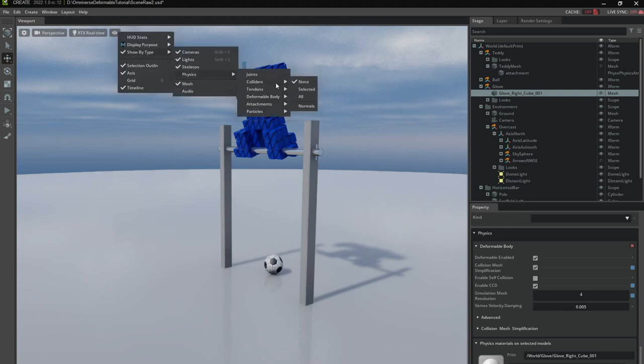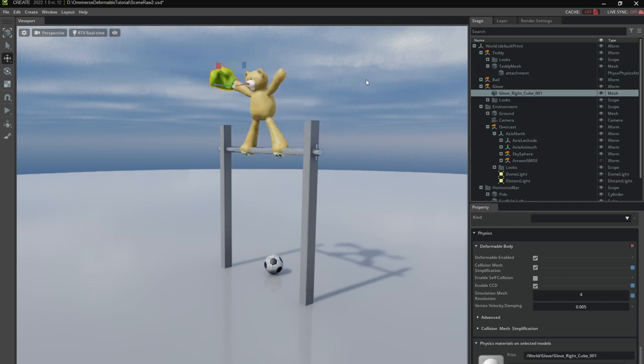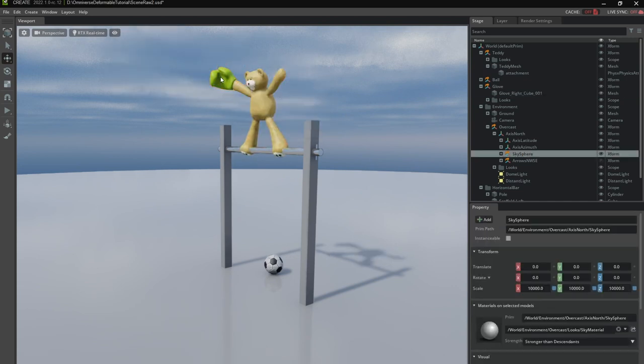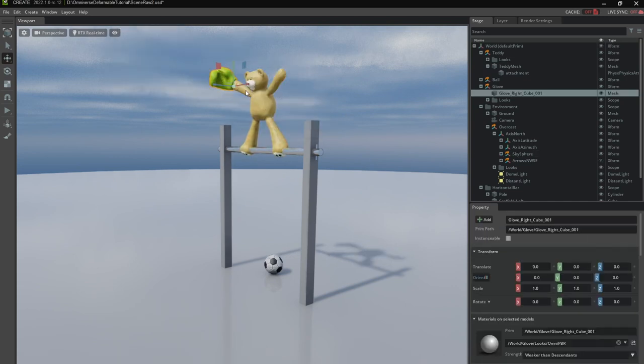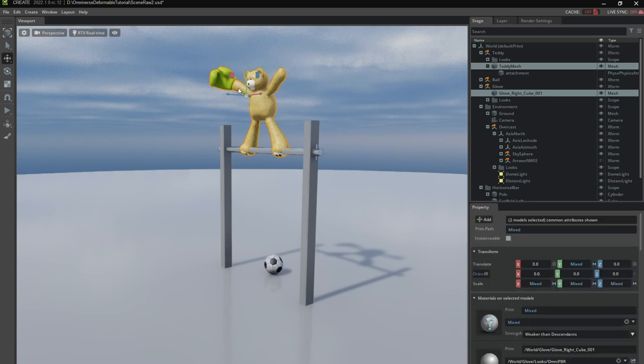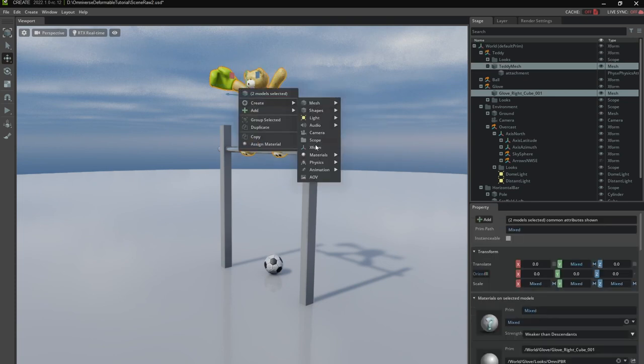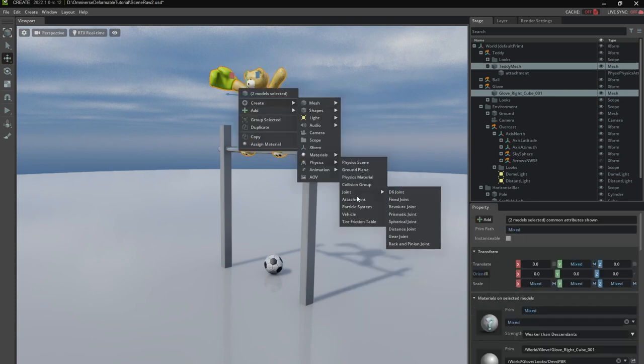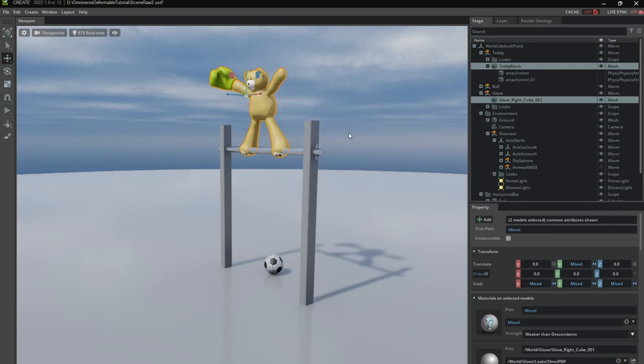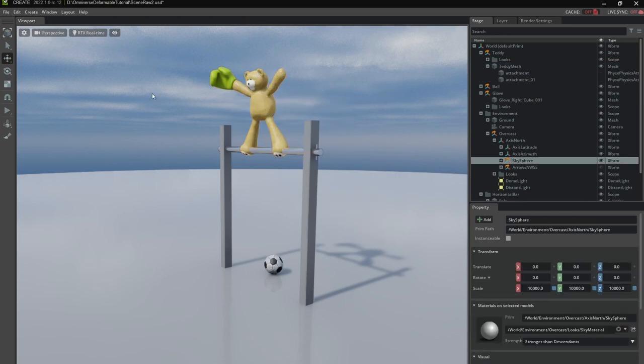So so much for that. I'm going to disable debug visualization again. And now actually create the attachment. Create physics attachment. Okay now let's see whether that worked.